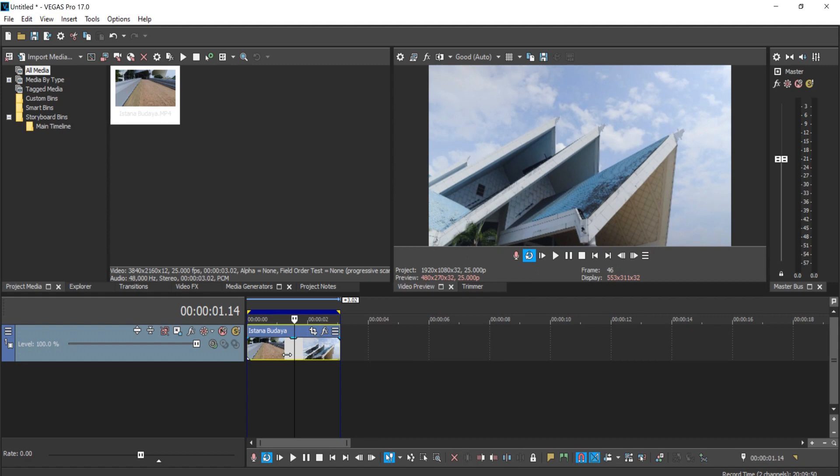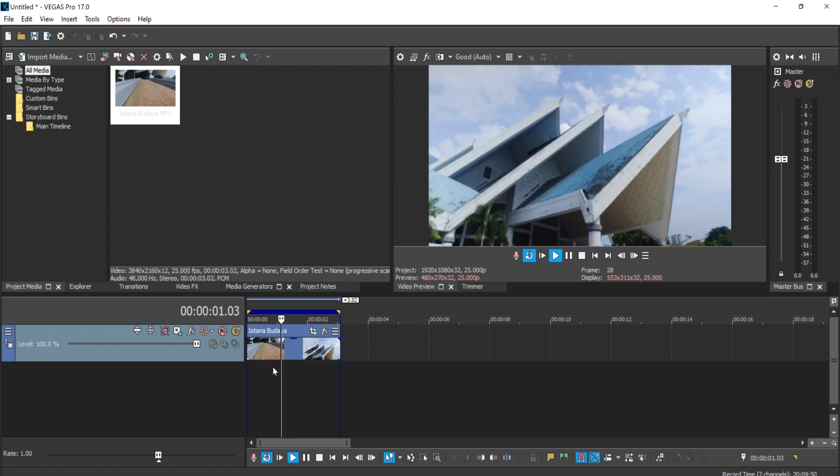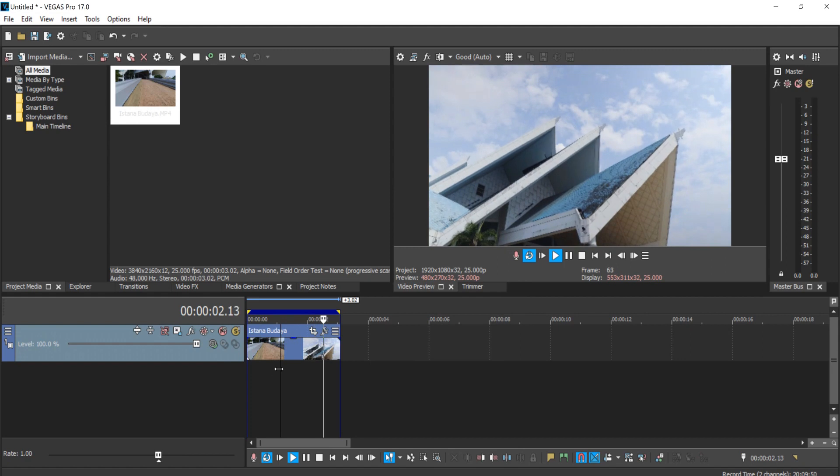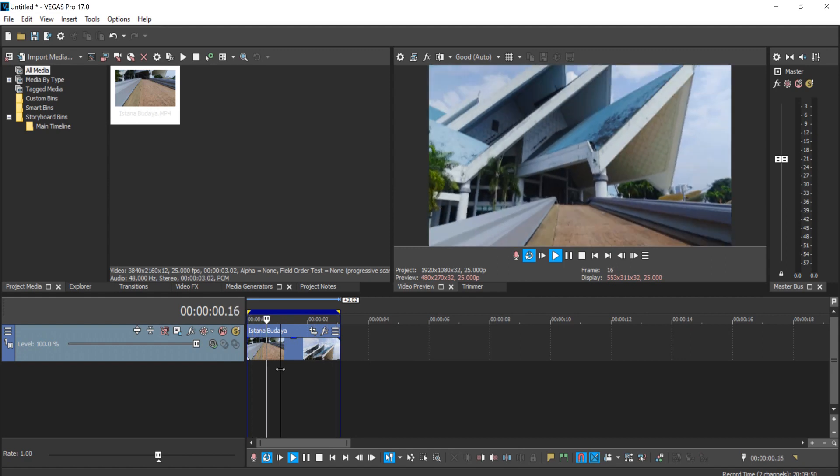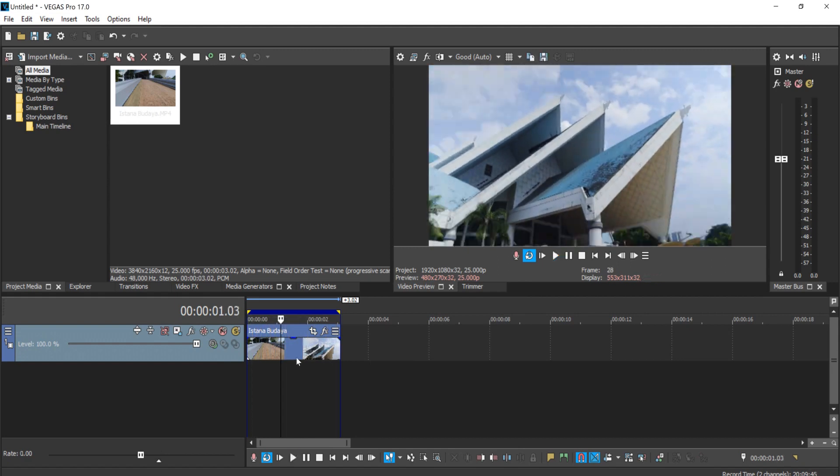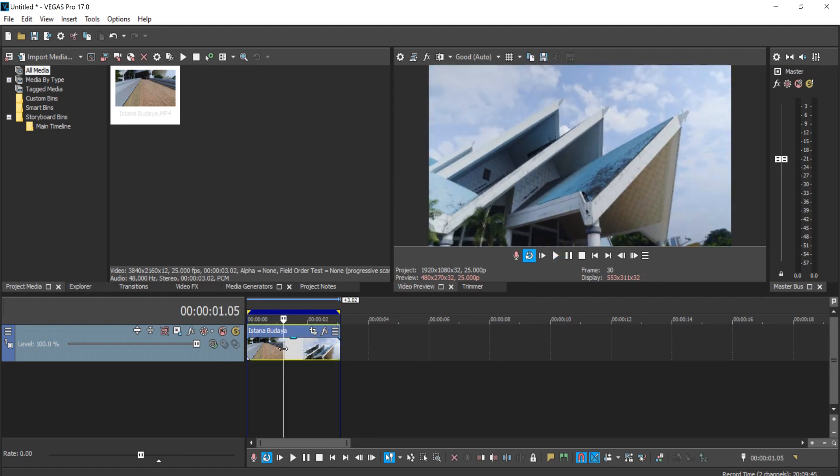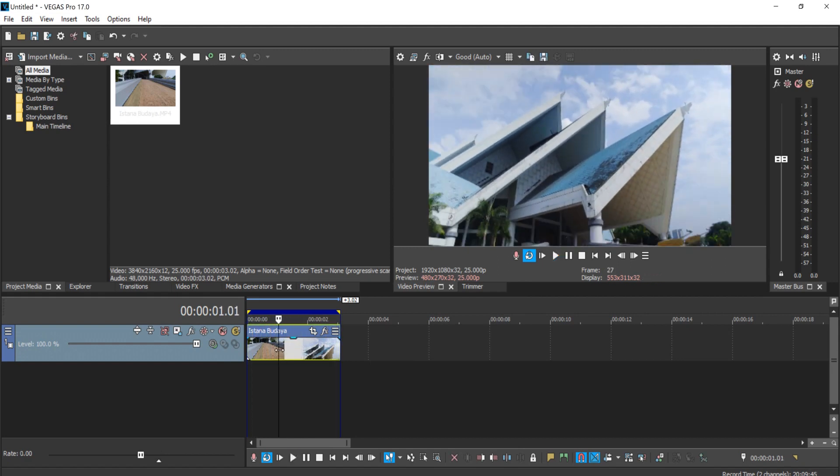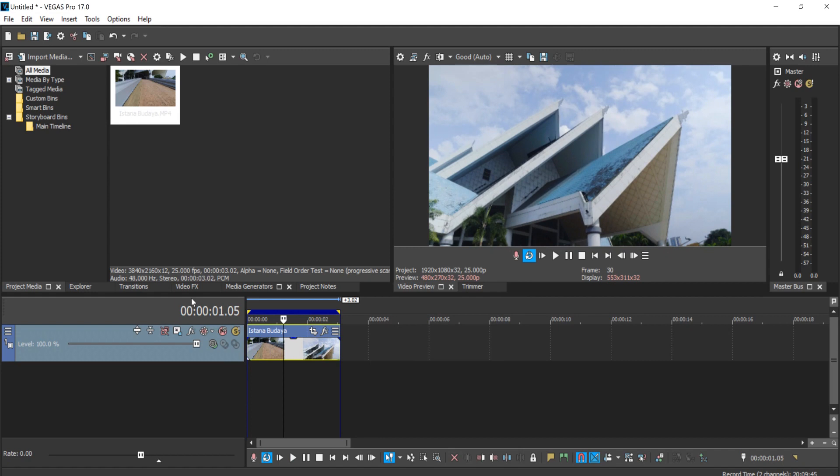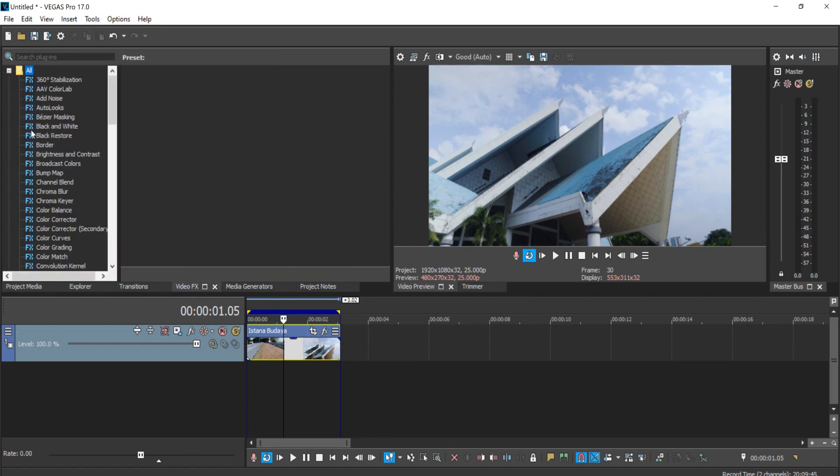Here I have this video in my timeline with this building, and what I want to remove is this dirty spot on the roof itself. The first thing I'm going to do is